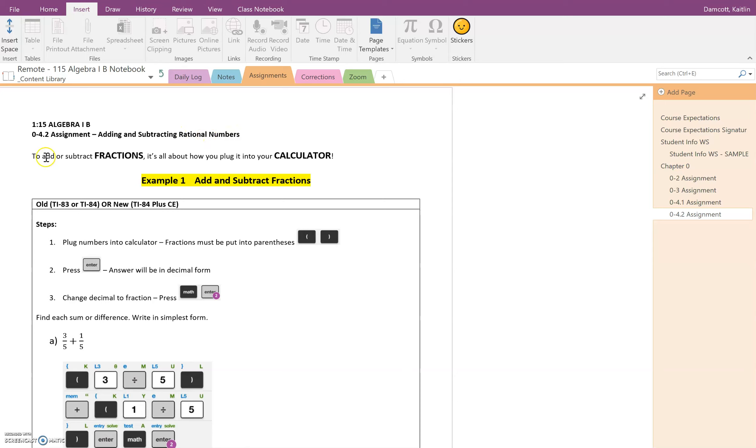So the first thing that we're going to look at is to add or subtract fractions. It's all about how you plug it into your calculator. In example one, we're going to be adding and subtracting fractions.